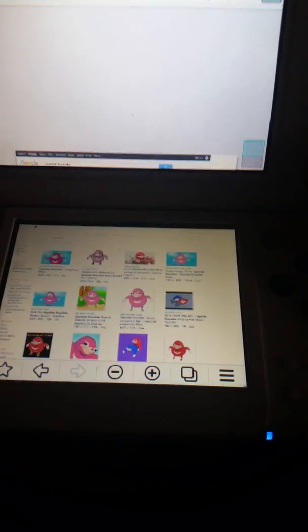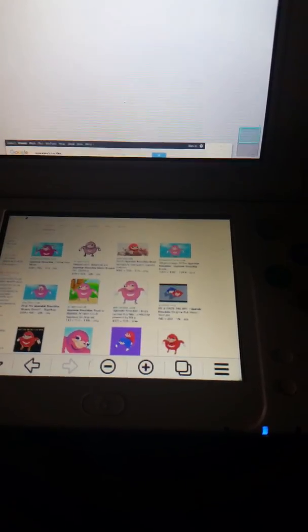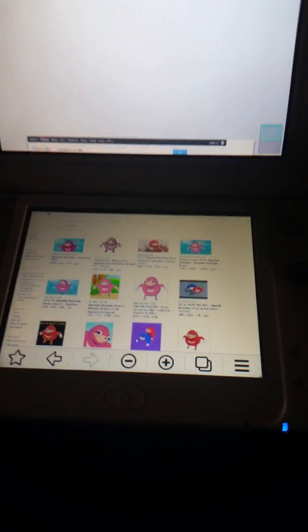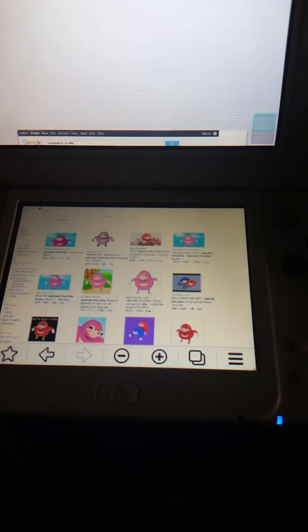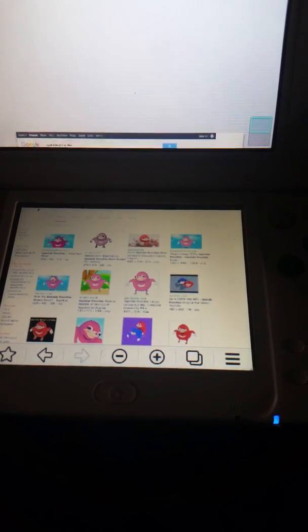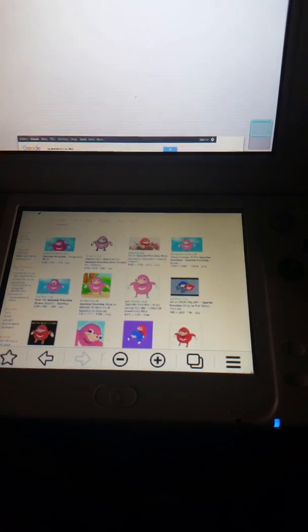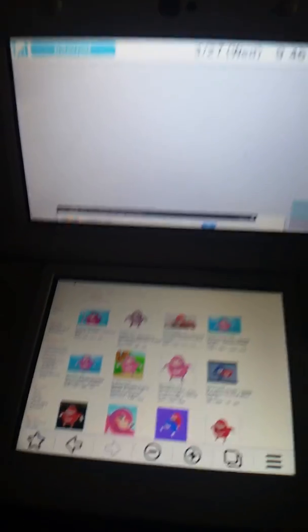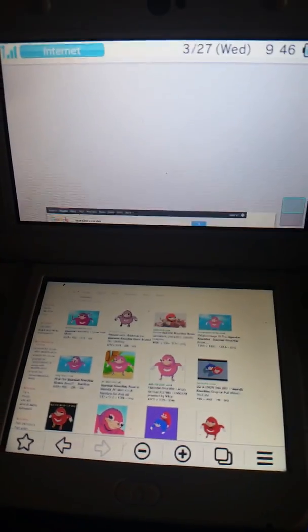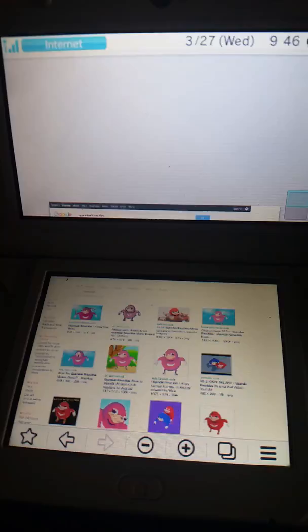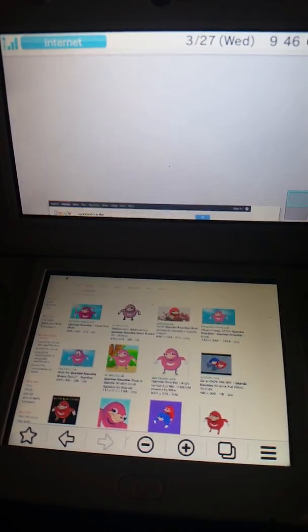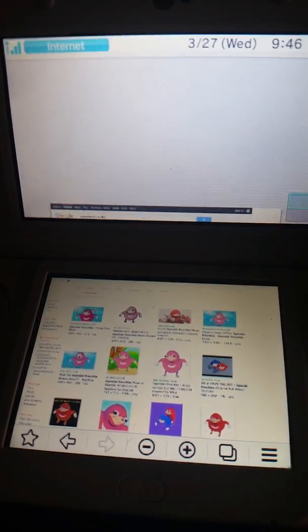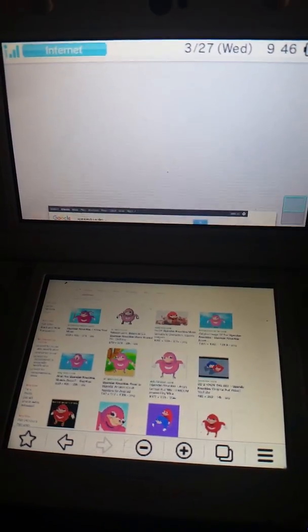Fans of the Twitch streamer Forsen referenced various jokes related to Ugandan Warriors while playing PUBG. Additionally, viewers have been known to spam Forsen's channel with various Ugandan memes. On September 15, Ugandan Knuckles was created as a meme, but it became popular on December 22 when YouTuber Stacc uploaded VRChat do you know the way, where avatars of Ugandan Knuckles trolled players by making clicking sounds and saying do you know the way.